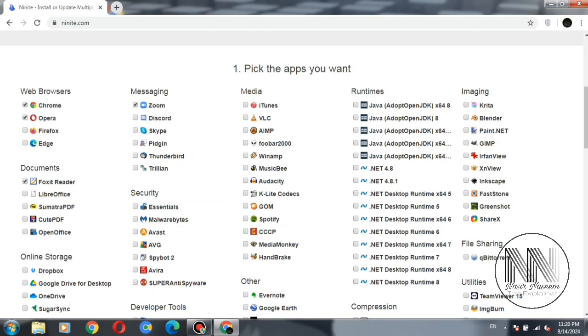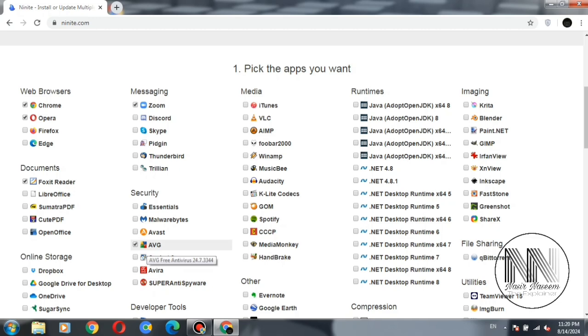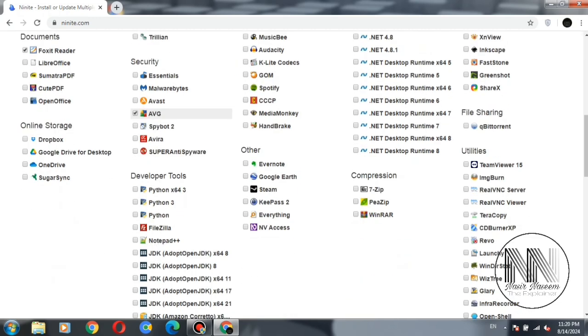Security related: different types of antiviruses are also available. You can choose any of them which is suitable to you. I have selected AVG.